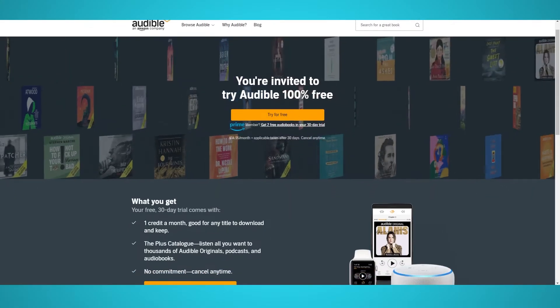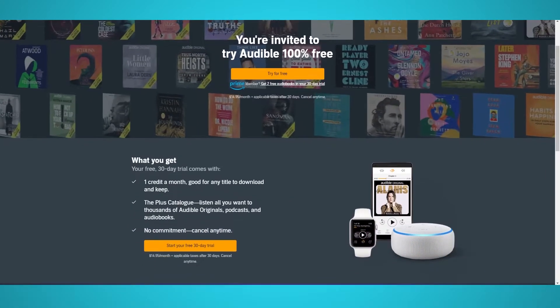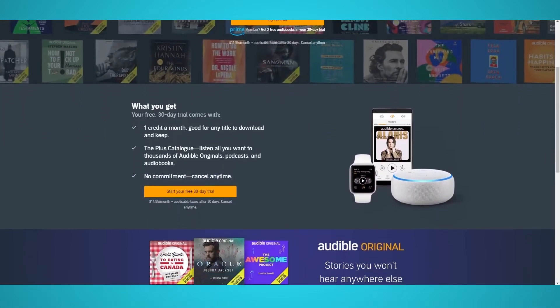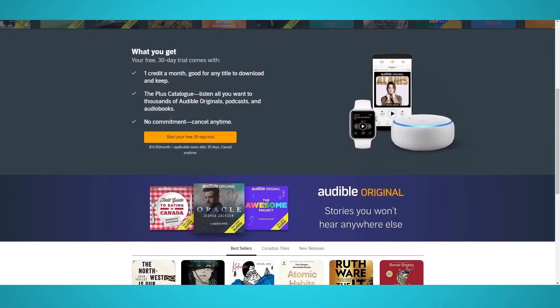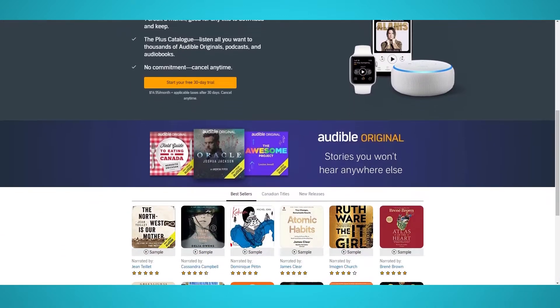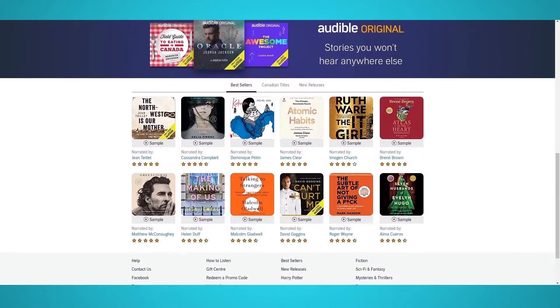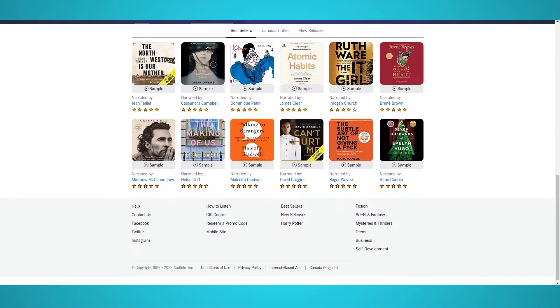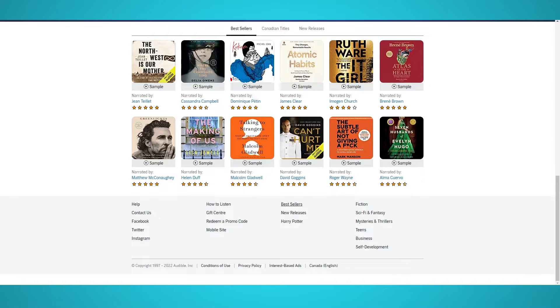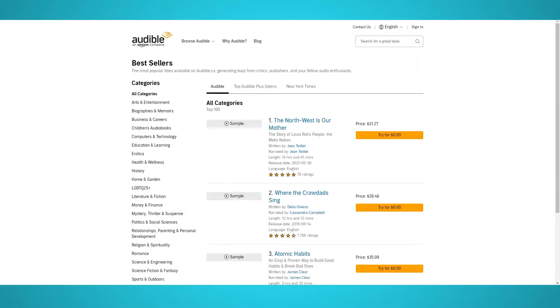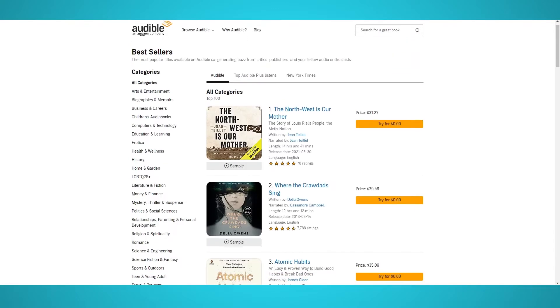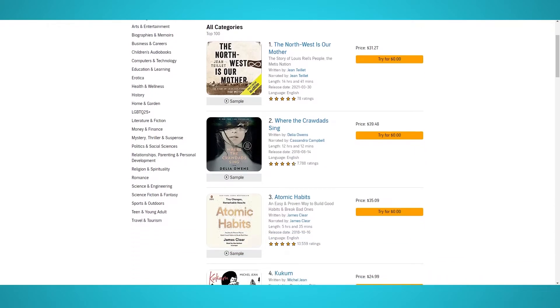Audible is an Amazon service that lets you listen to over 200,000 audiobooks. Out of all its competitors, Audible is the top audiobook service in the world.